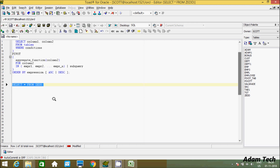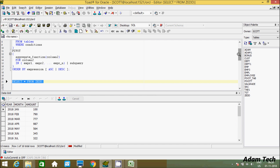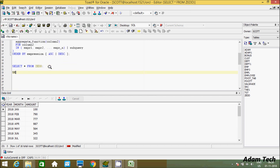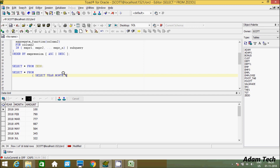Let's write the query. Select star from Z — this shows the records inside table Z. Now let's write the subquery part: select year, month, and amount from table Z. Close the bracket and use the PIVOT operator. Inside PIVOT, use the aggregator function SUM and pass the amount column — so we are doing the SUM of the amount column.